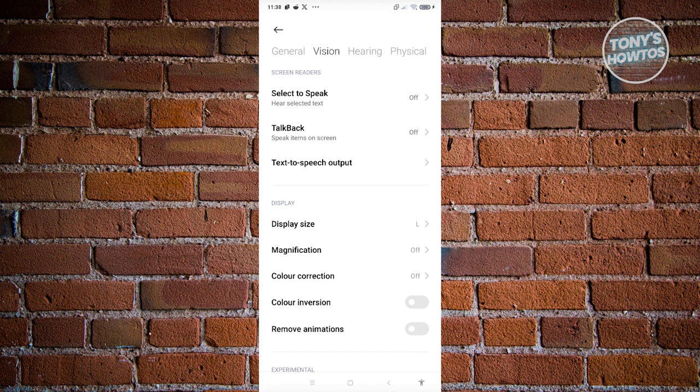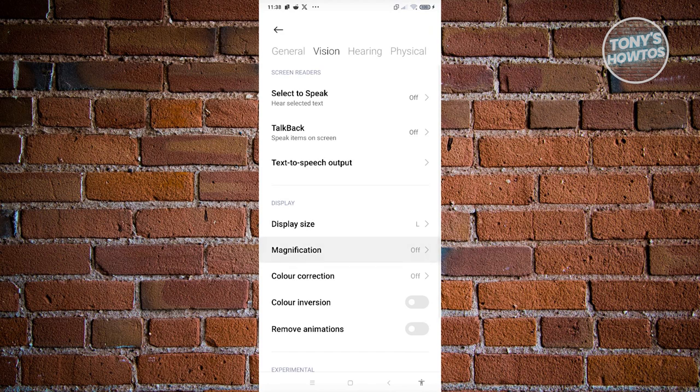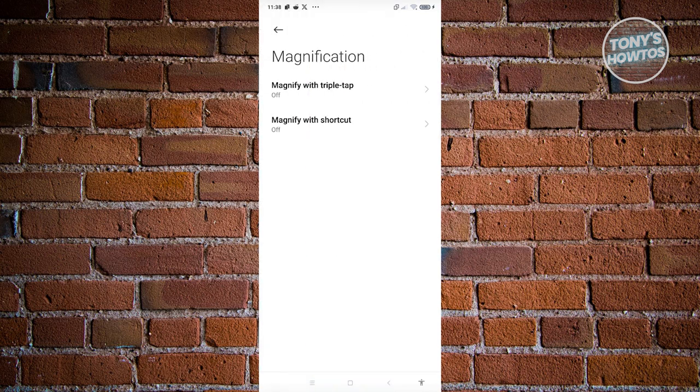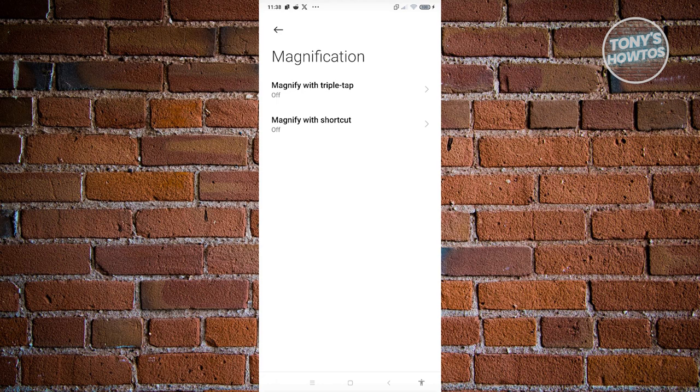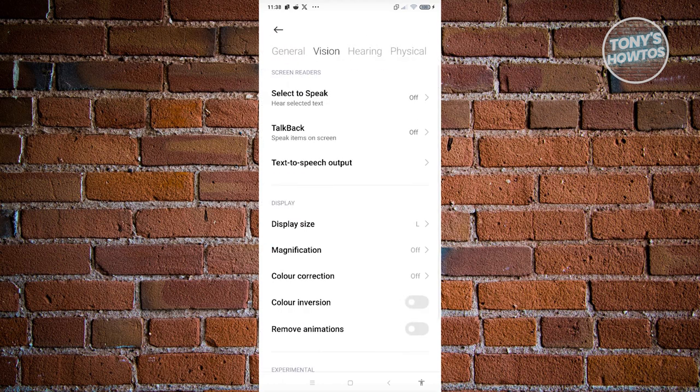Additionally, you could also enable the magnification here if you want to make it a lot bigger. You could magnify by triple tap or magnify with a shortcut, but we won't be using that.